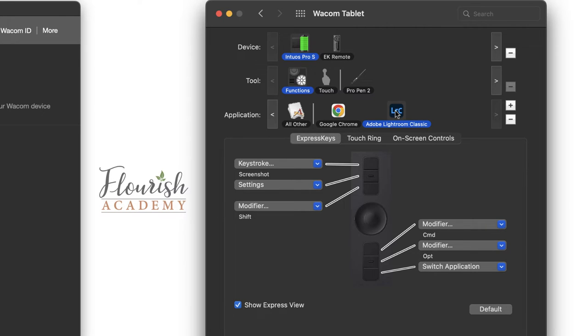I am going to count how many things I can program. I have the Intuos Pro. So I have six Express keys plus the touch ring. On the pen, I have two buttons plus the eraser for a total of nine places that I can program keyboard shortcuts. Now, I didn't include the touch ring in that because I know that I'm going to use that for the brush size. It's just what makes the most sense.